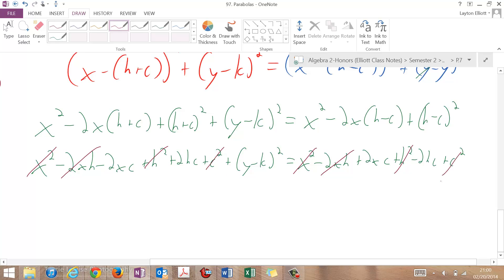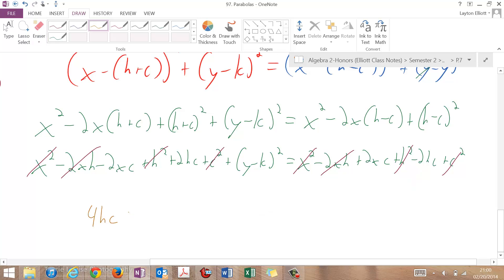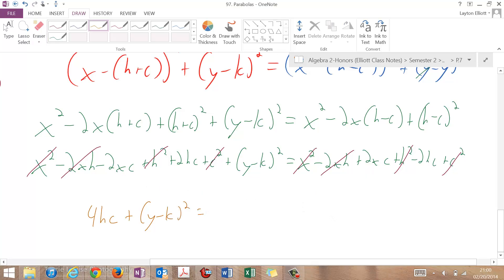So let's move all the x stuff over to the right side, and move all the non-x stuff over to the left side. So if I move this over, I'm going to have 4hc. Then I still have plus (y minus k) squared, and if I move this over, I have equals 4xc.